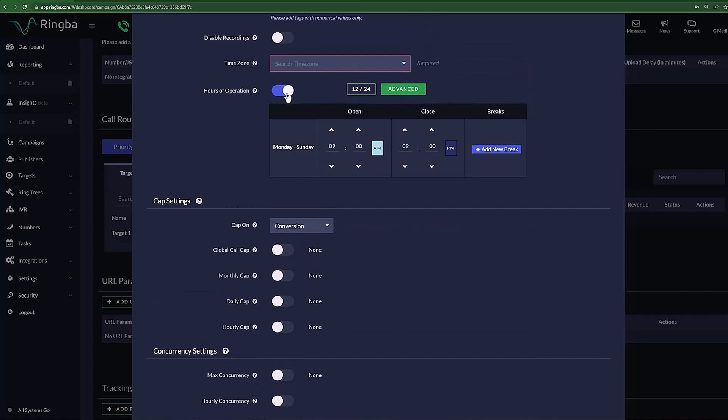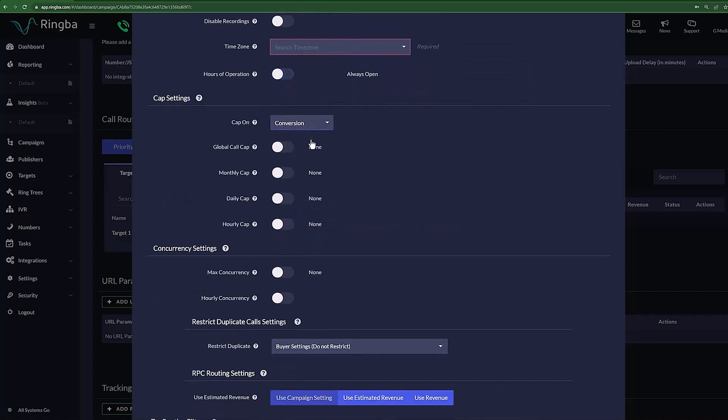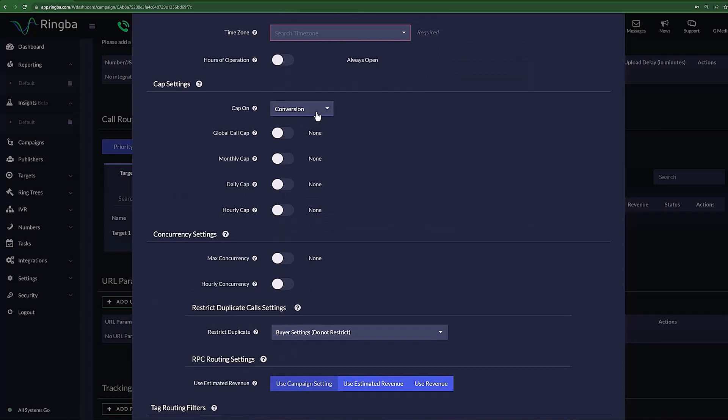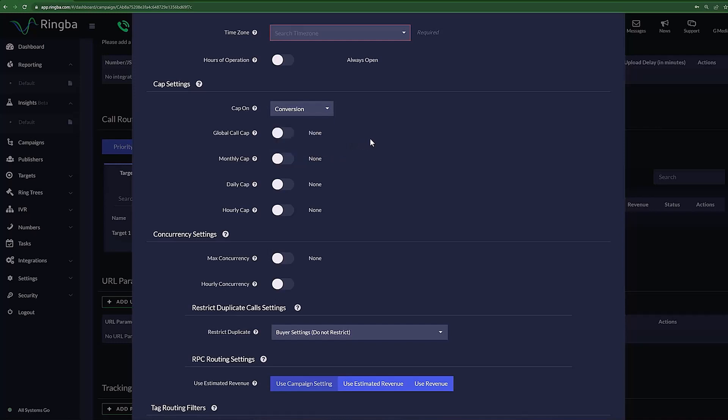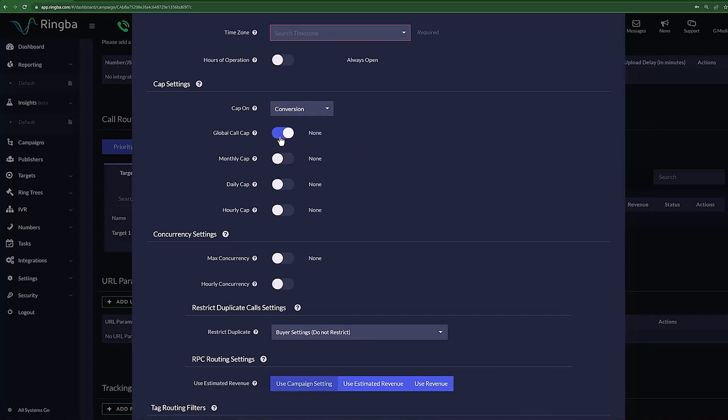The next section, Cap Settings, allows you to set capacity limitations on calls for your target. You can set your cap to be based on conversions, connections, or by revenue. For each option, simply set the amount of calls you would like to limit the target to. You have the option for an overall amount, a monthly amount, a daily amount, or an hourly amount.